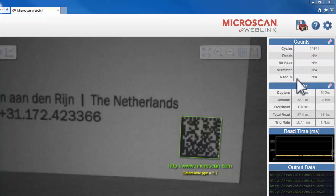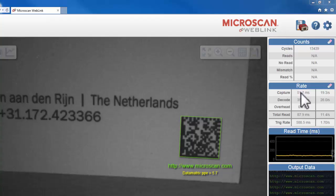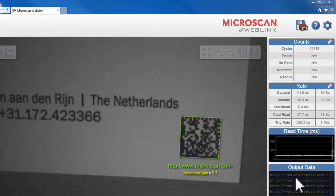The right panel of the WebLink interface shows the counts of reads and no reads, read rate, decode time, and capture time. It gives a graph of the read time, and it shows us the real output data.